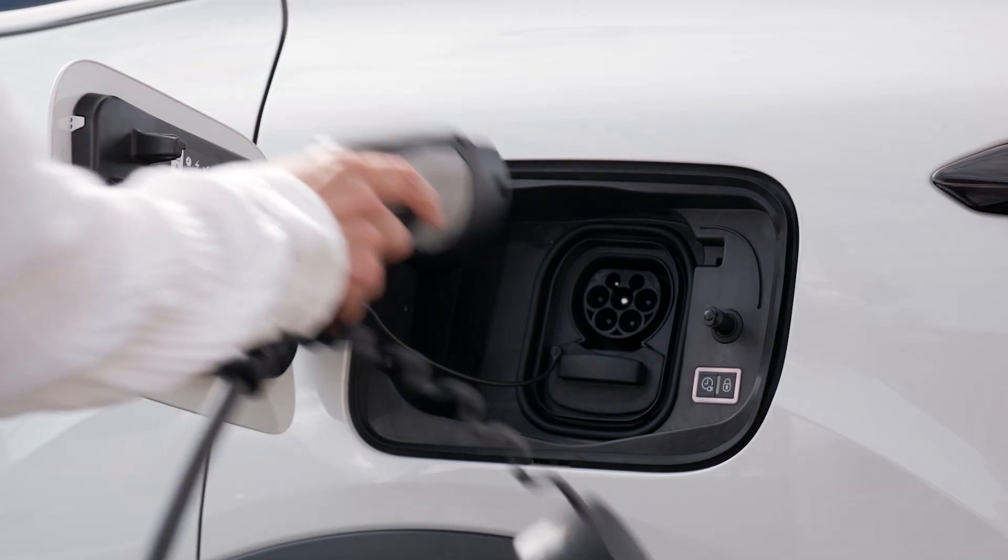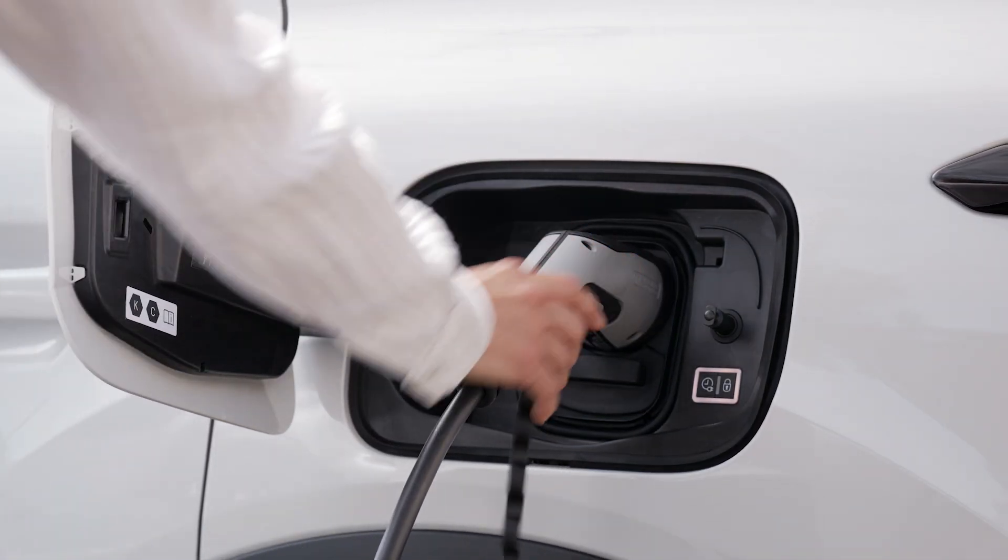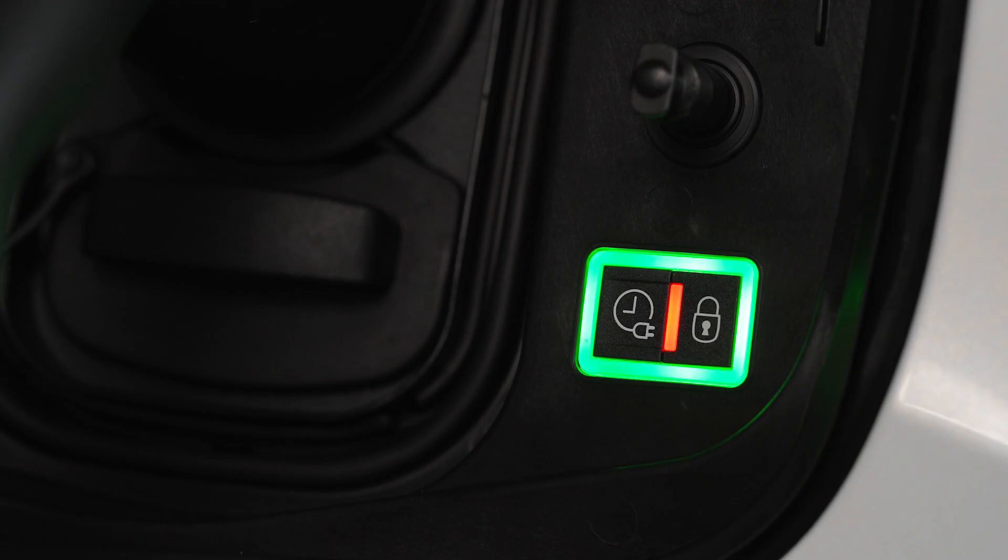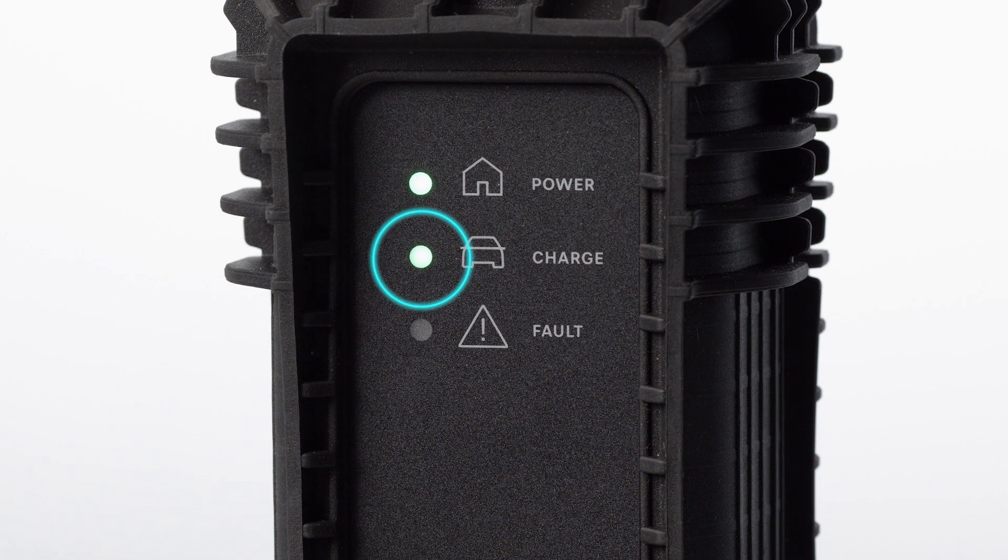Insert the pistol into the vehicle's charge connector. The lights inside the flap on the car and the charge light on the control box will flash green to indicate charge.